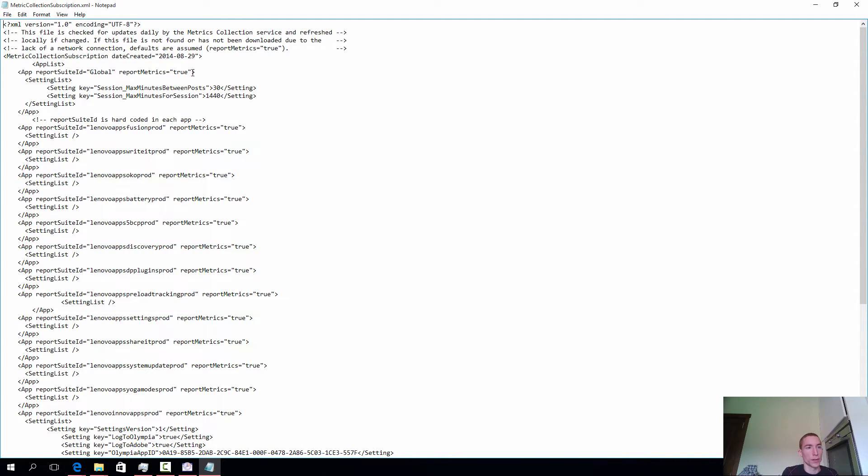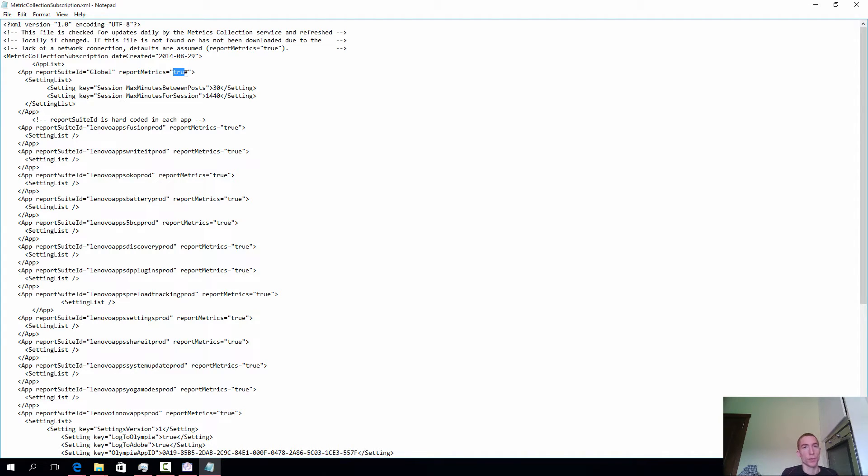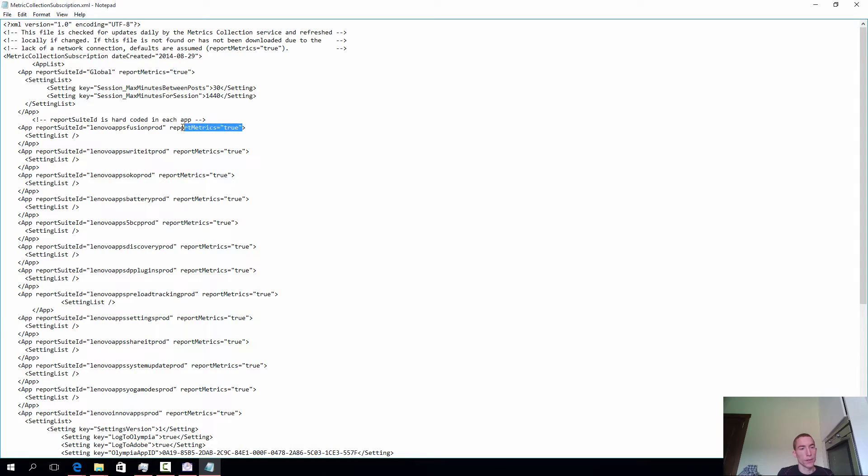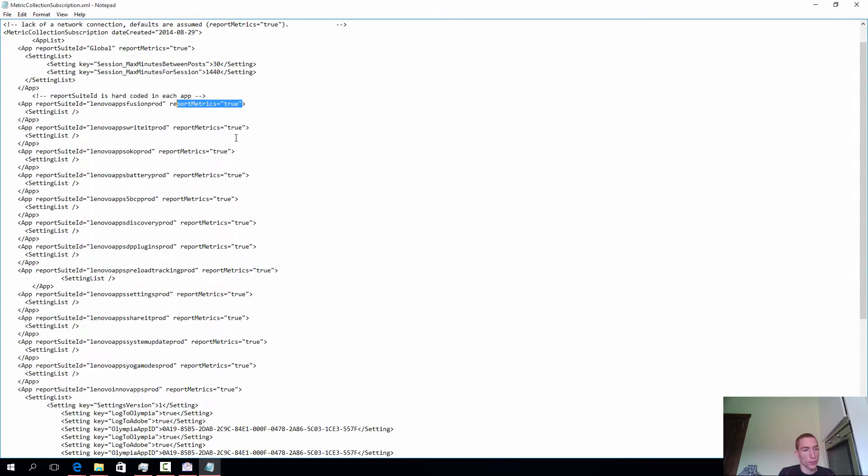This is indicated by report metrics is true. If you set this to false, it will not upload the data. But it may still track, but it will not upload. I'm not sure about that. But I'm quite sure it won't upload if set to false.